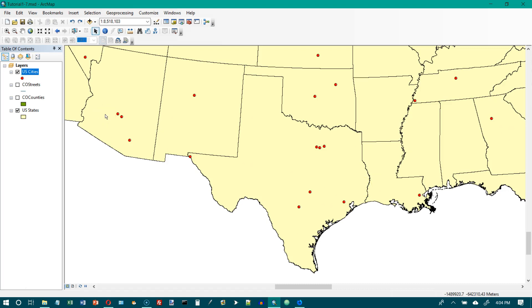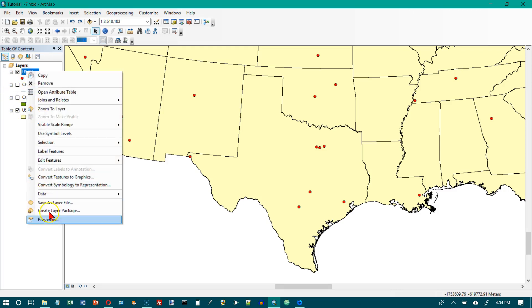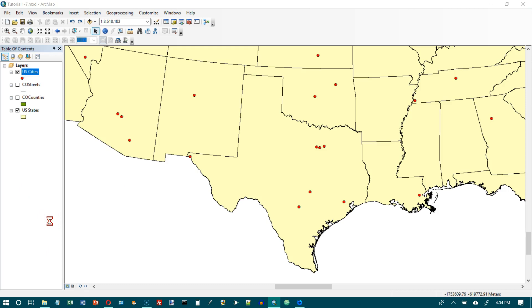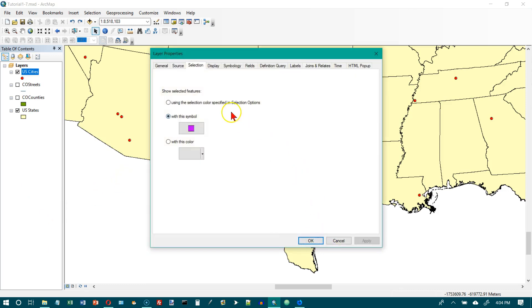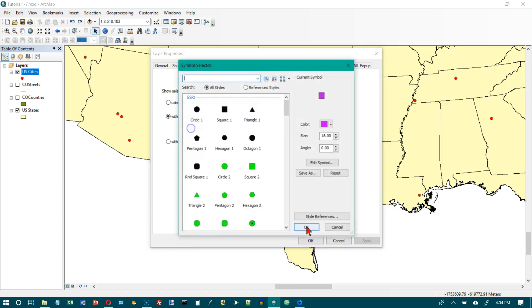We're at the top of page 29. In the Table of Contents, right-click U.S. Cities and choose Properties. When the dialog box comes up, we want to click on Selection tab and the symbol button, which is this one.